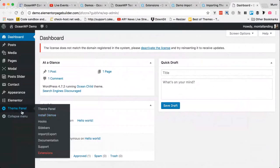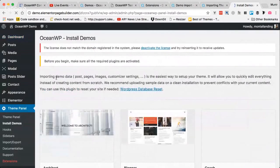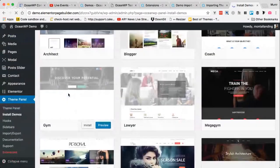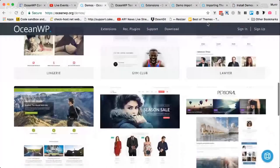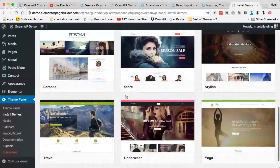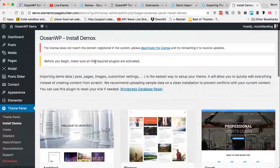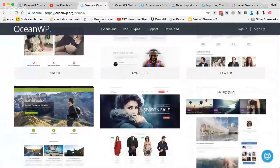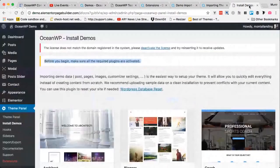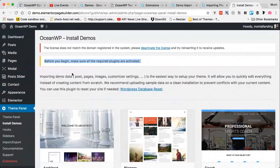Now go to the Theme Panel and the Install Demos tab. This is a really nice and fast way to import demos. All the demos you see on the demo site can be seen here as well. There are some important notices before you begin — make sure all required plugins are activated. This is highlighted every step because if required plugins are not installed, the imported demo won't look exactly right.